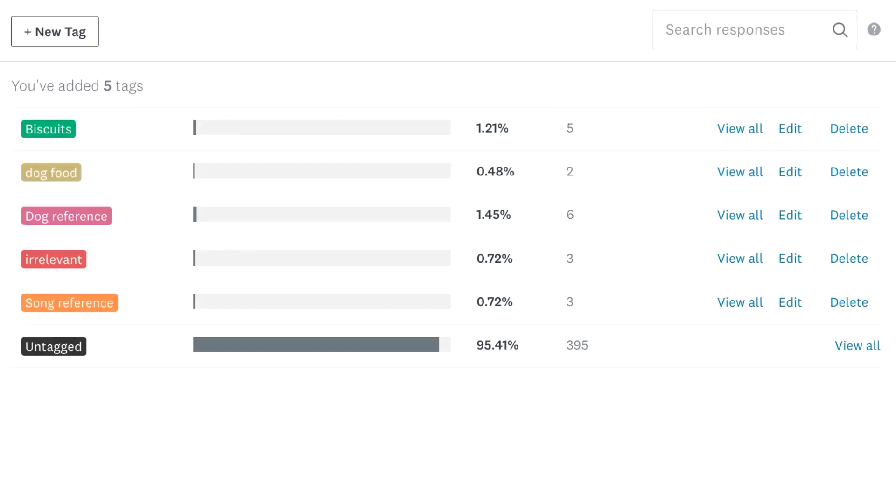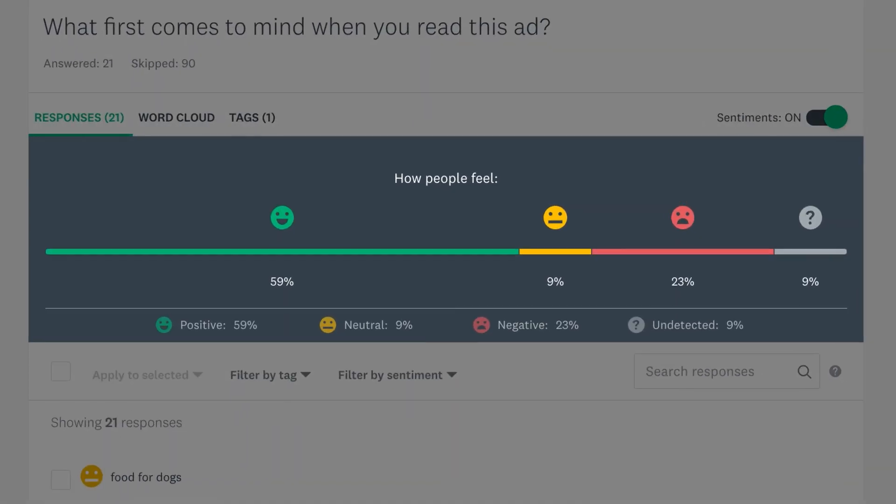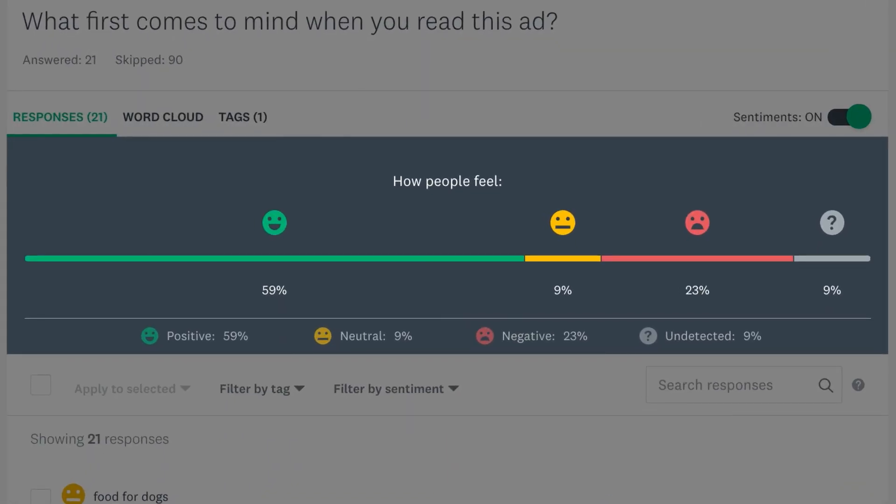Then use tags to organize groups of responses and uncover common trends, and use sentiment analysis to see which of your responses were positive, negative or neutral.